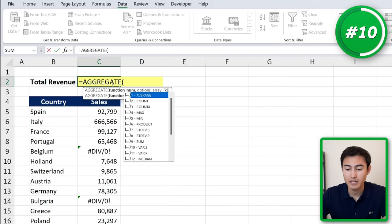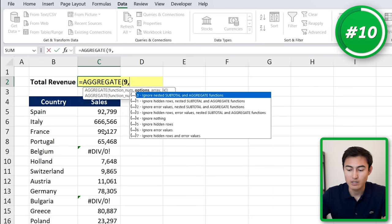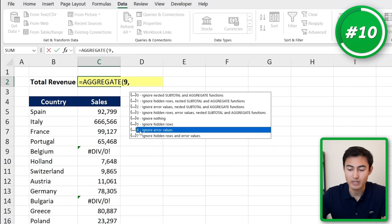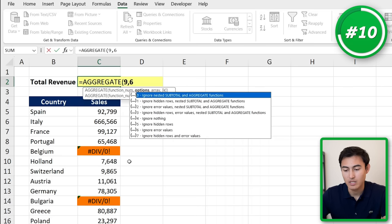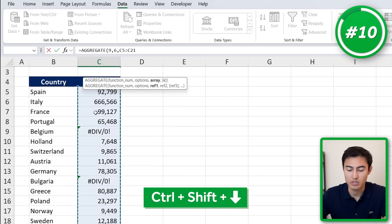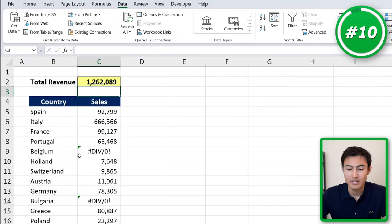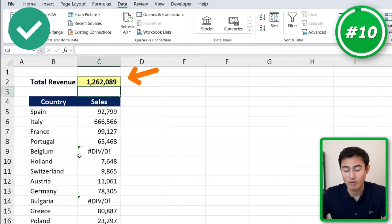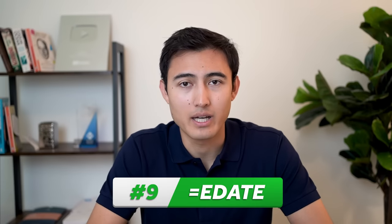One way to work around that is using the AGGREGATE function. We type equals AGGREGATE, hit the tab key. We want the sum, which is number nine. Then for the options, we want to ignore the error values — the divide by zero errors — so we type a six. Finally for the array, we select the range with Ctrl+Shift+Down, close the formula, and hit Enter. Now we can calculate the total revenue despite the errors.